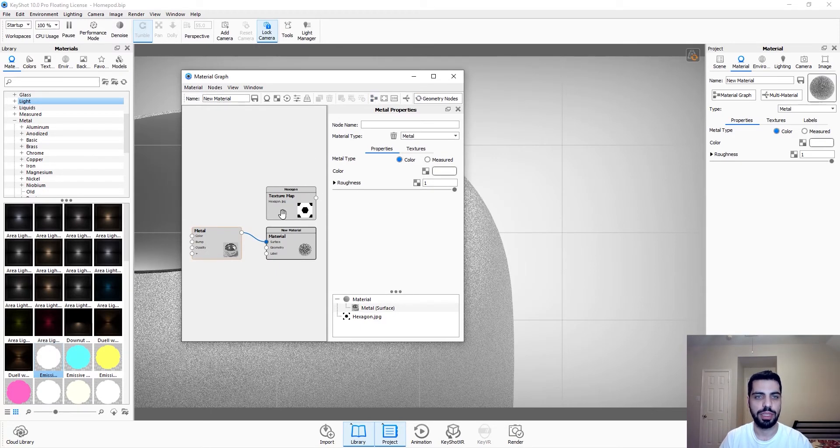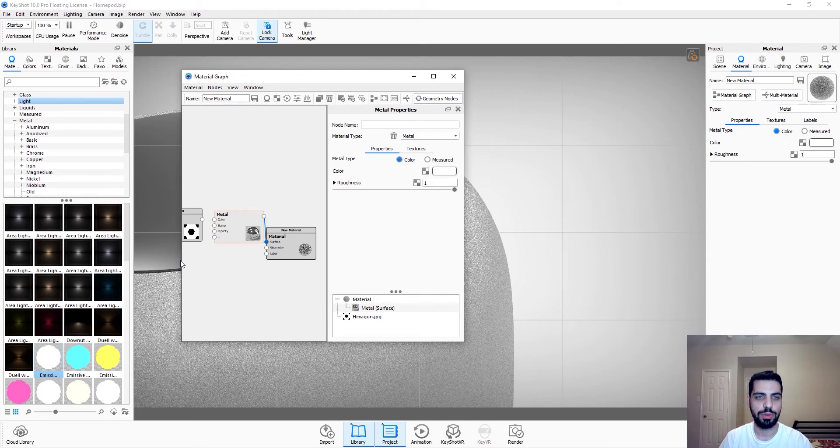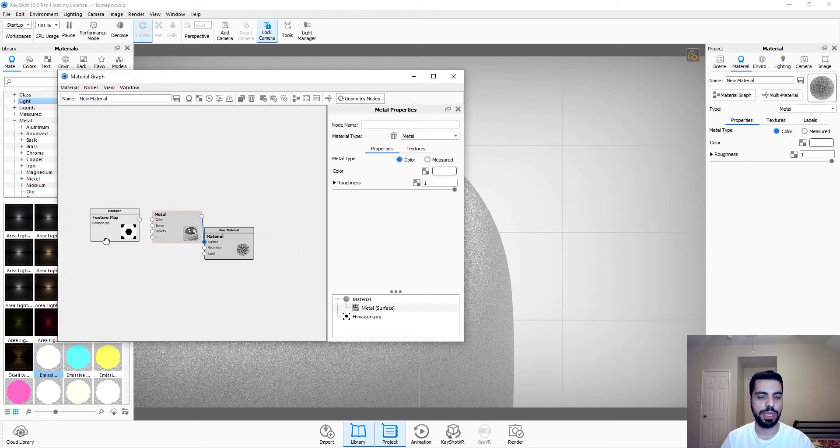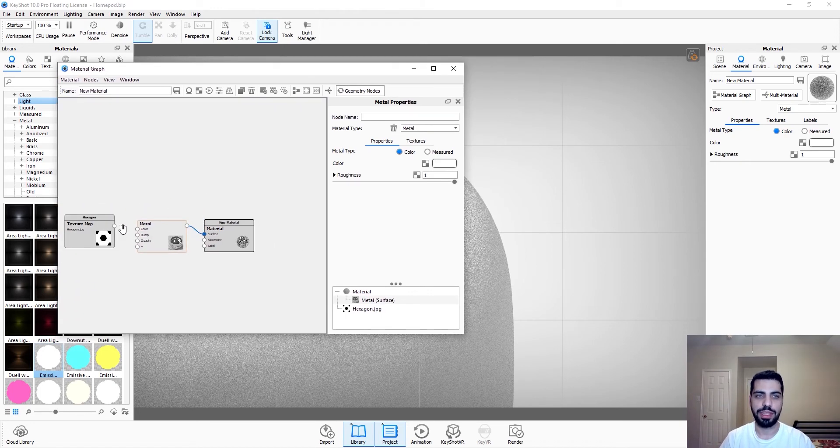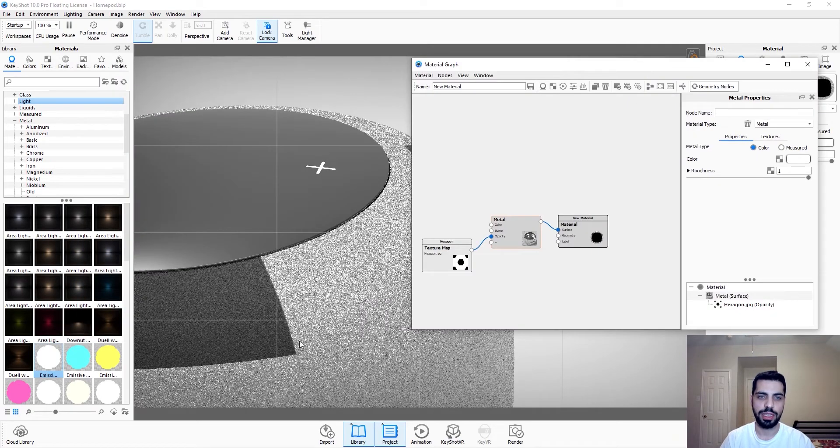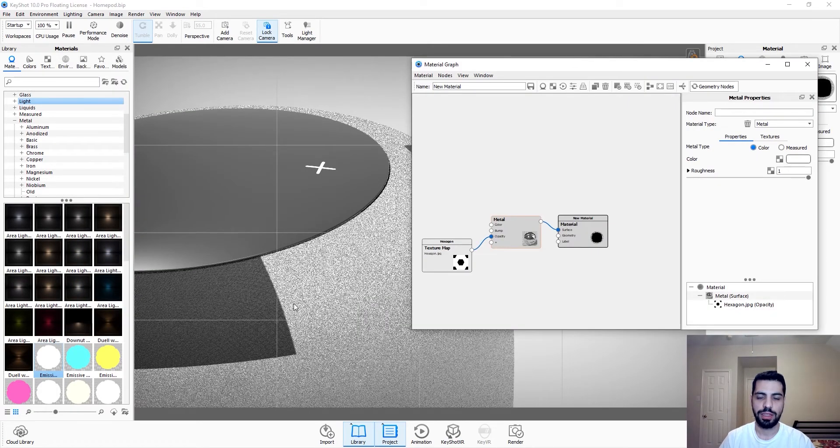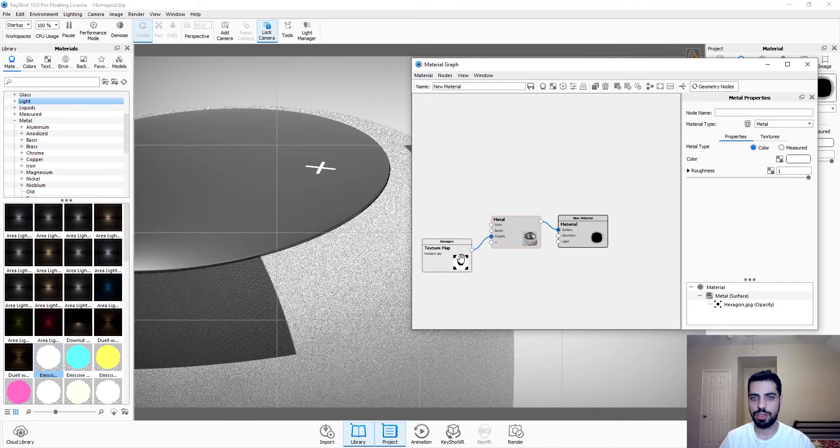We can press this to organize our nodes, which were organized already. So we have this and then we just connect it to opacity. And as you can see, this is what we have right now.